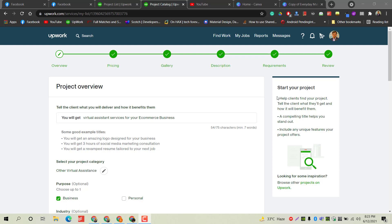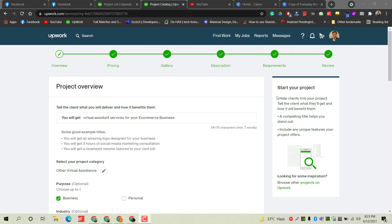You can create your own projects, just like Fiverr gigs. Clients will see those projects based on their required skills or requirements, and they will contact you or buy your projects directly. They will not post any job on Upwork but will directly buy your package and contact you.